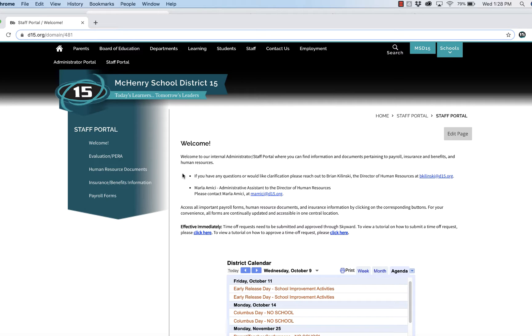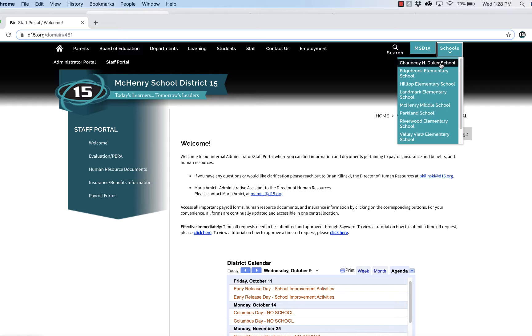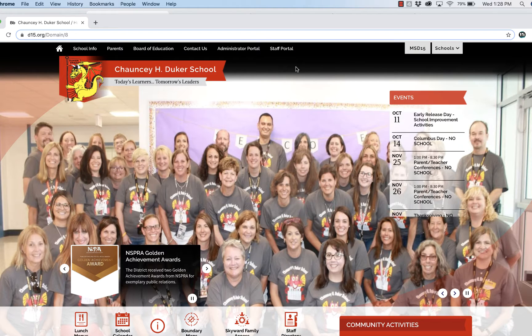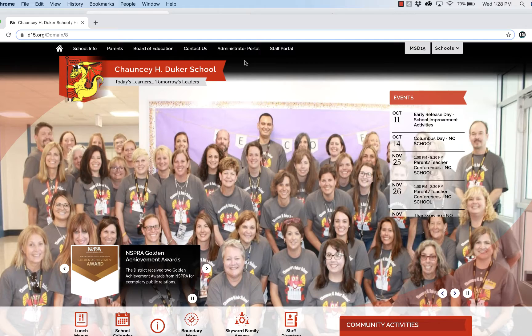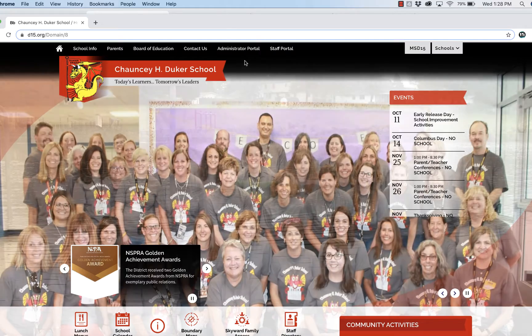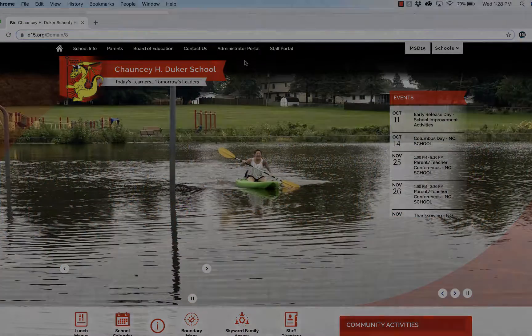You'll be able to access all the internal forms. As long as you are logged into the website, you should be able to access the Staff Portal or Administrative Portal from any school website, from any page.